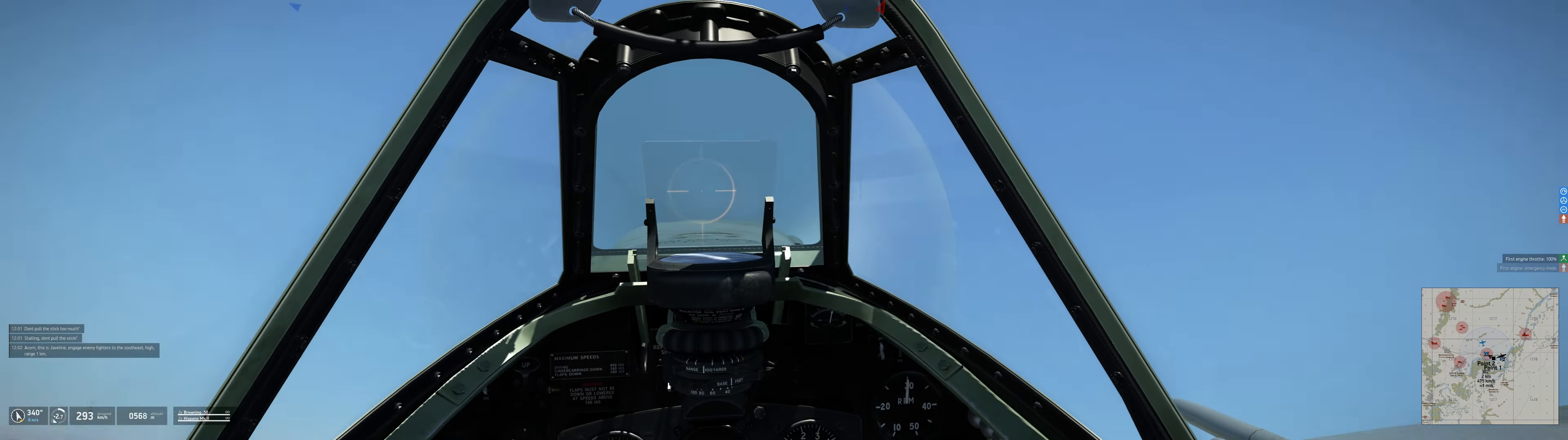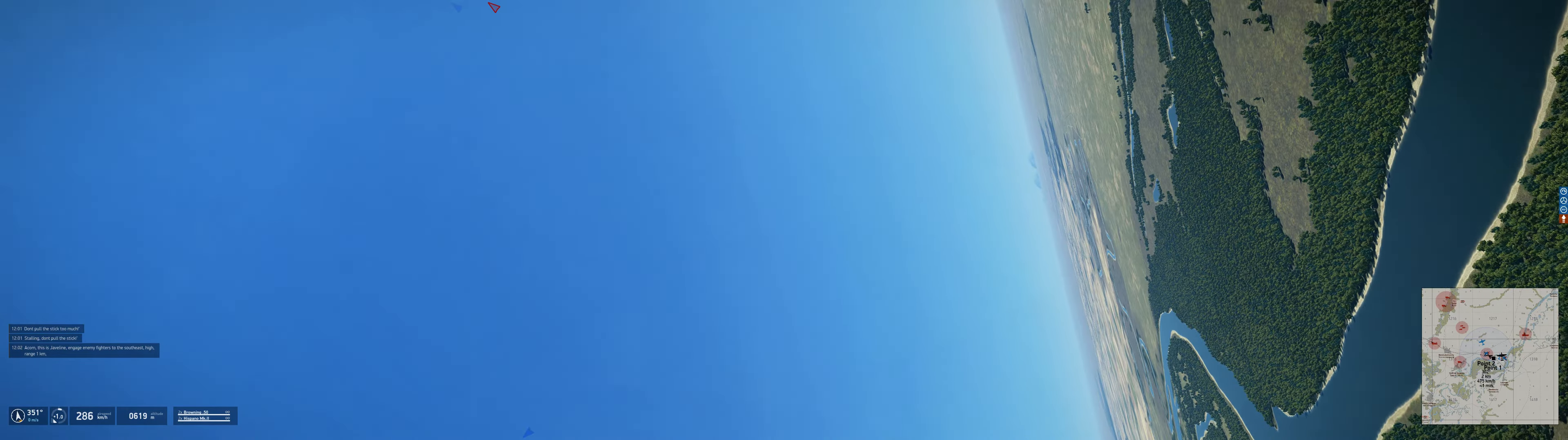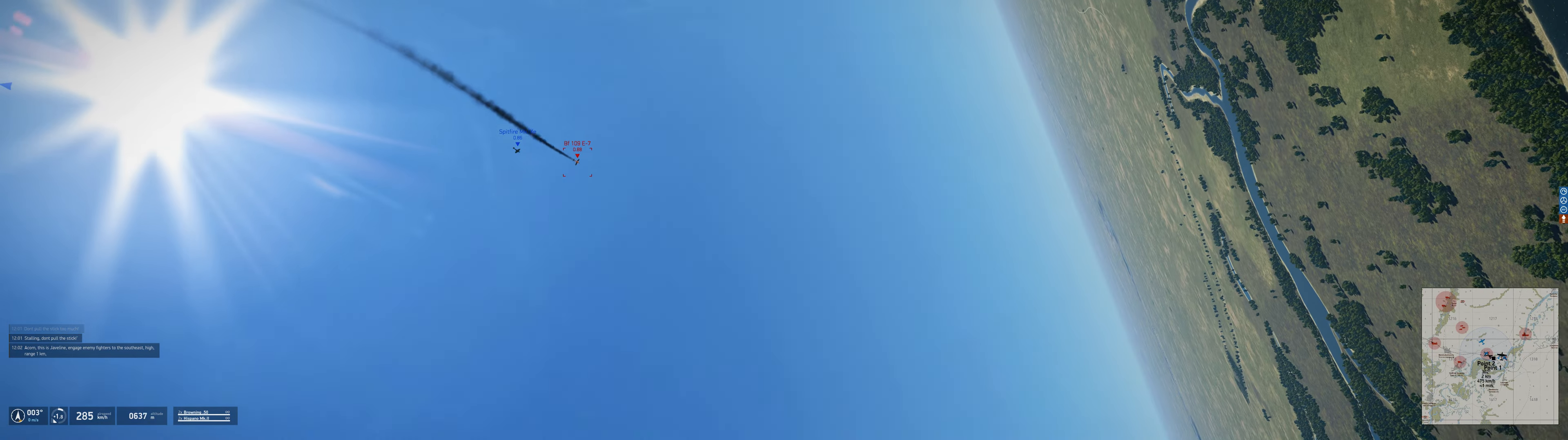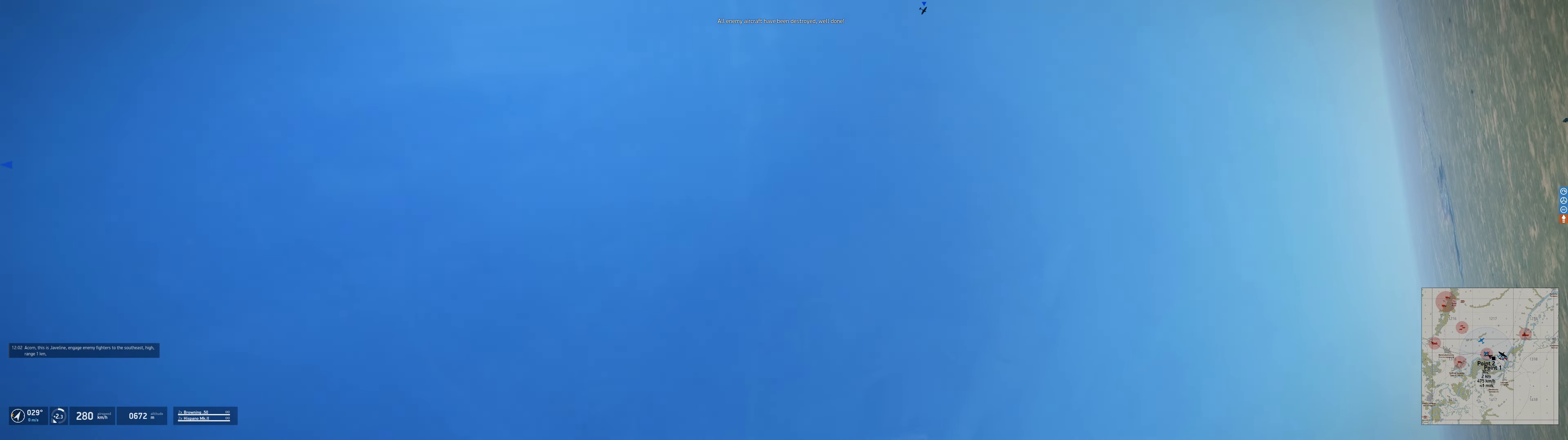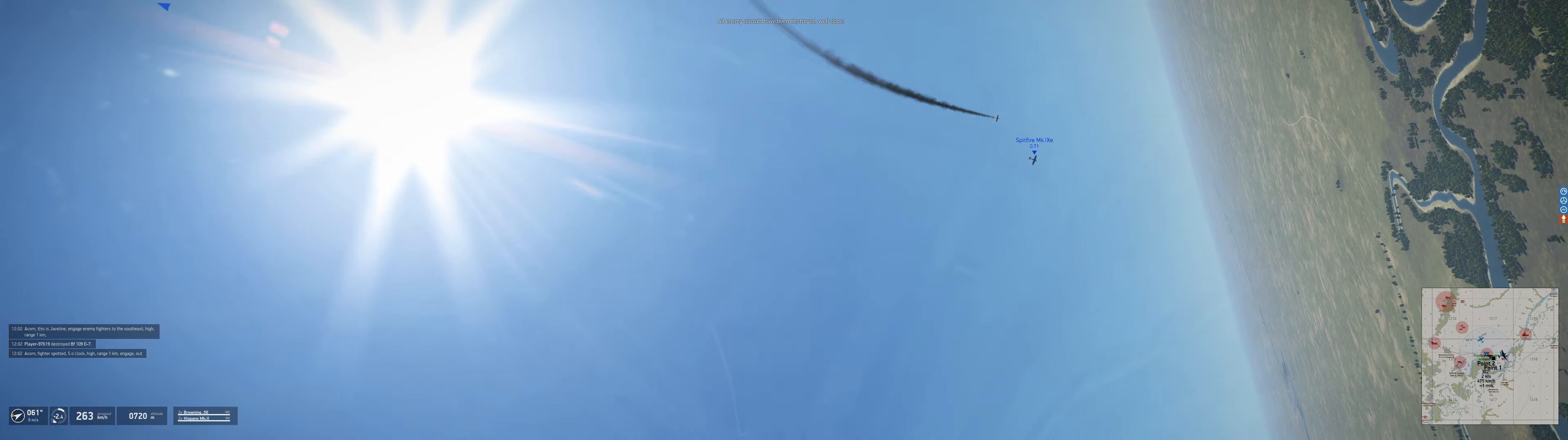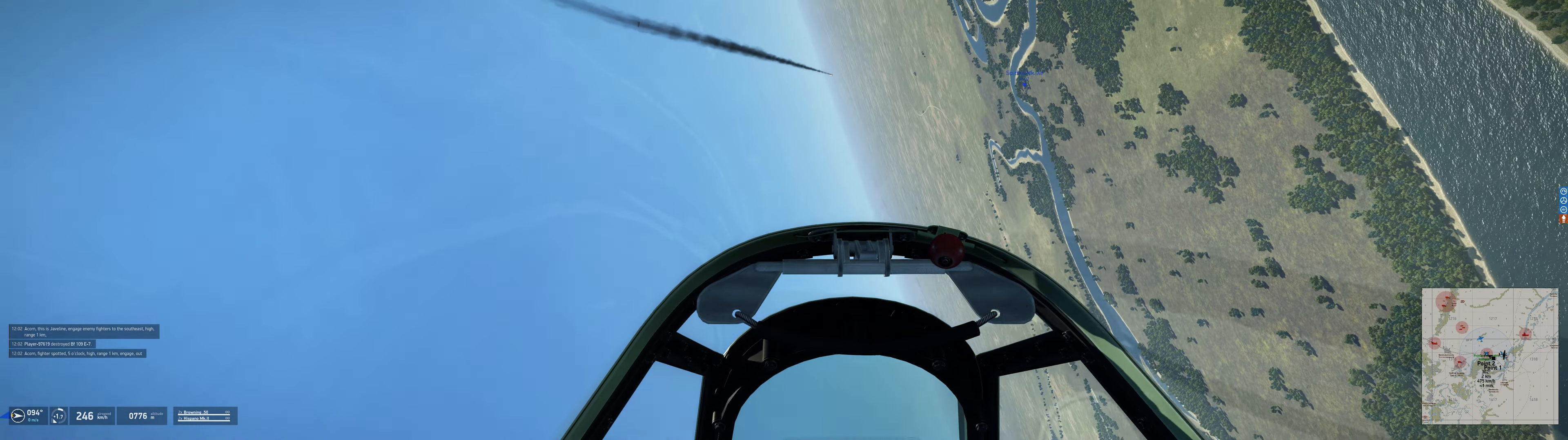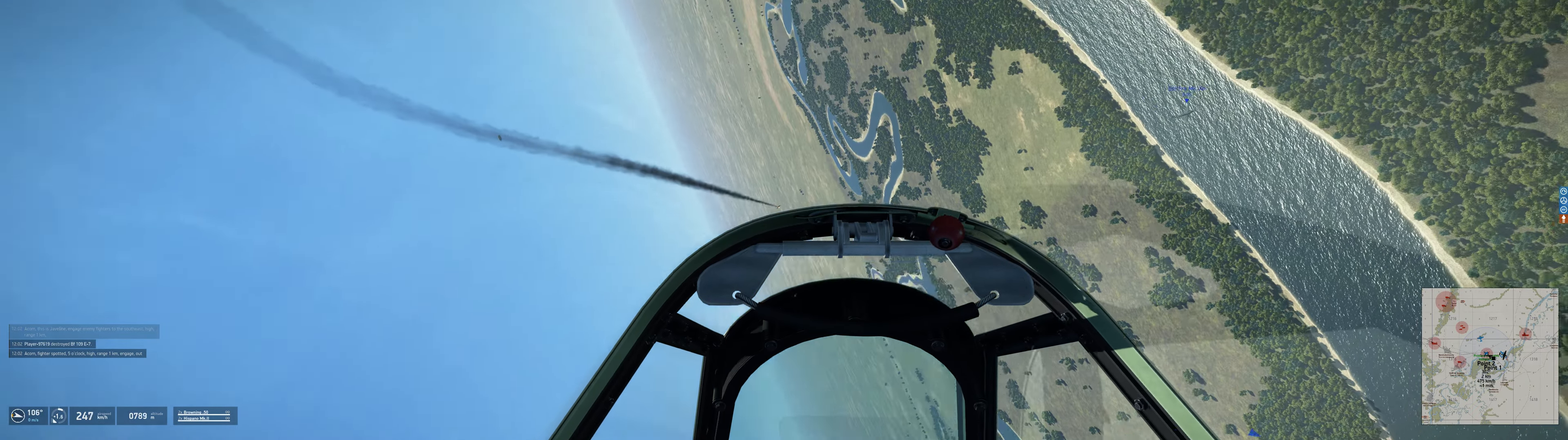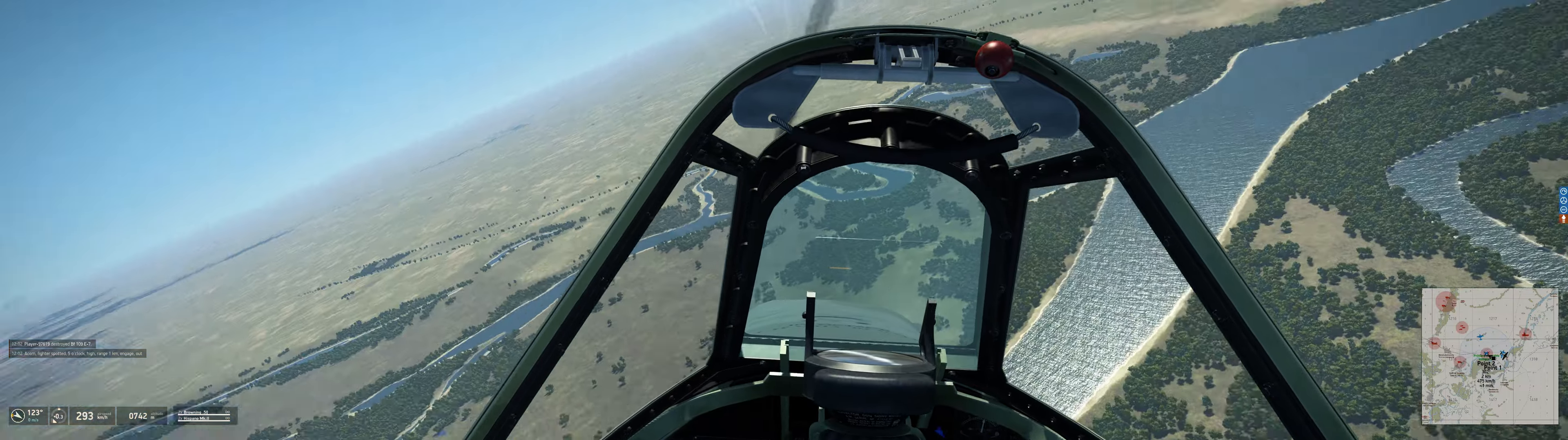ACORN, this is the gentleman, engage enemy fighters to the south east, high, range half mile. ACORN, fighter spotted, five o'clock high, range half mile, engage, out.